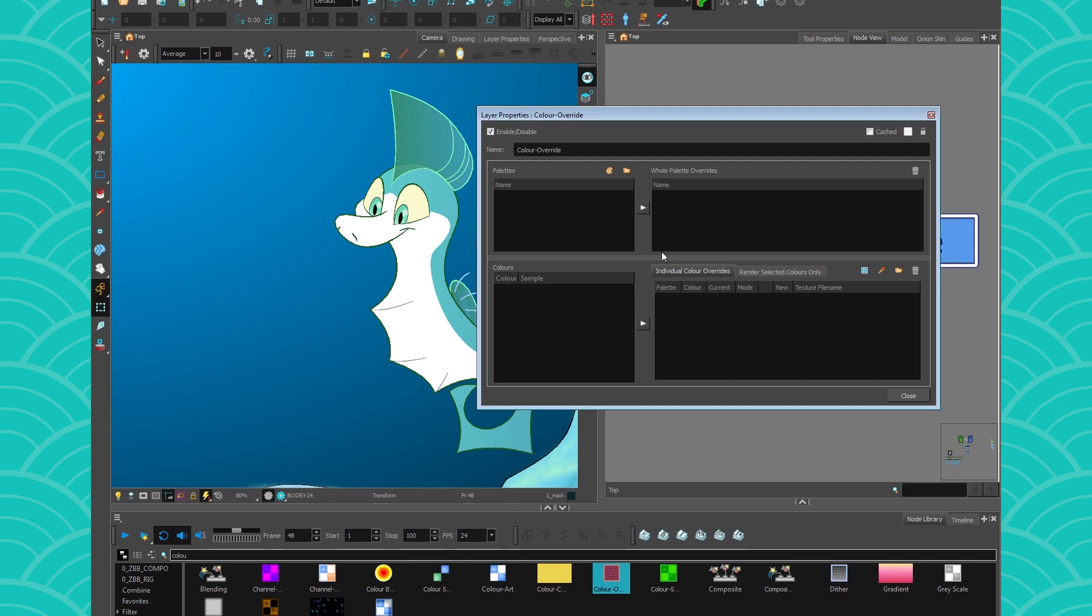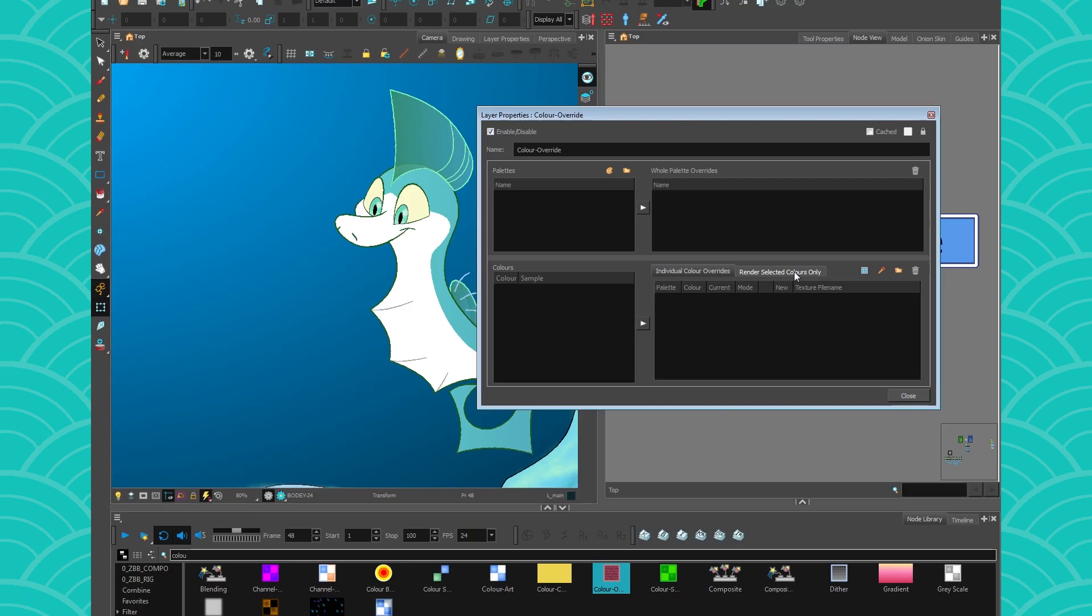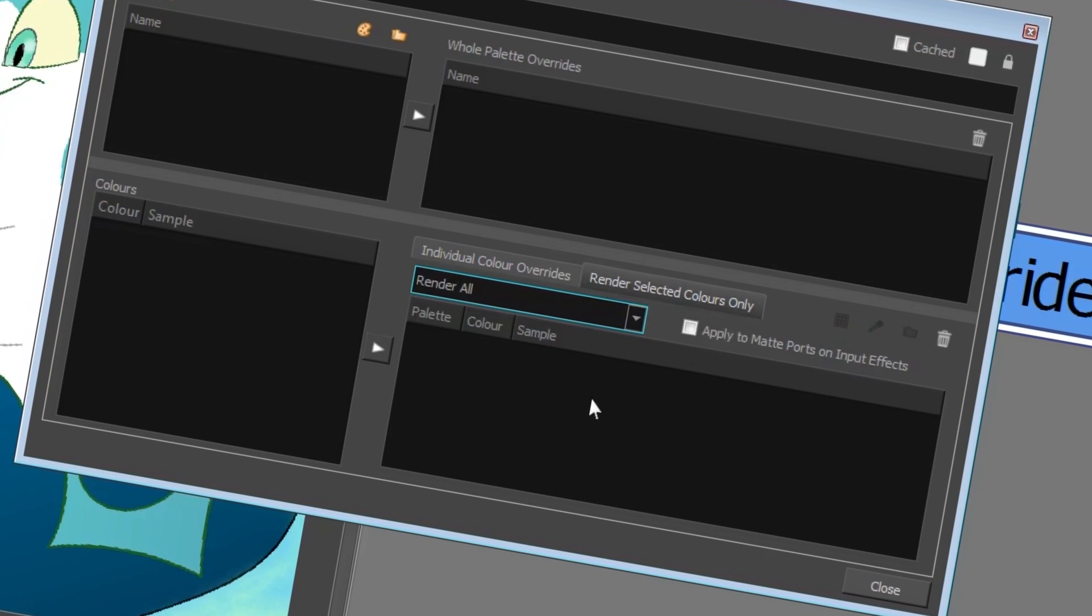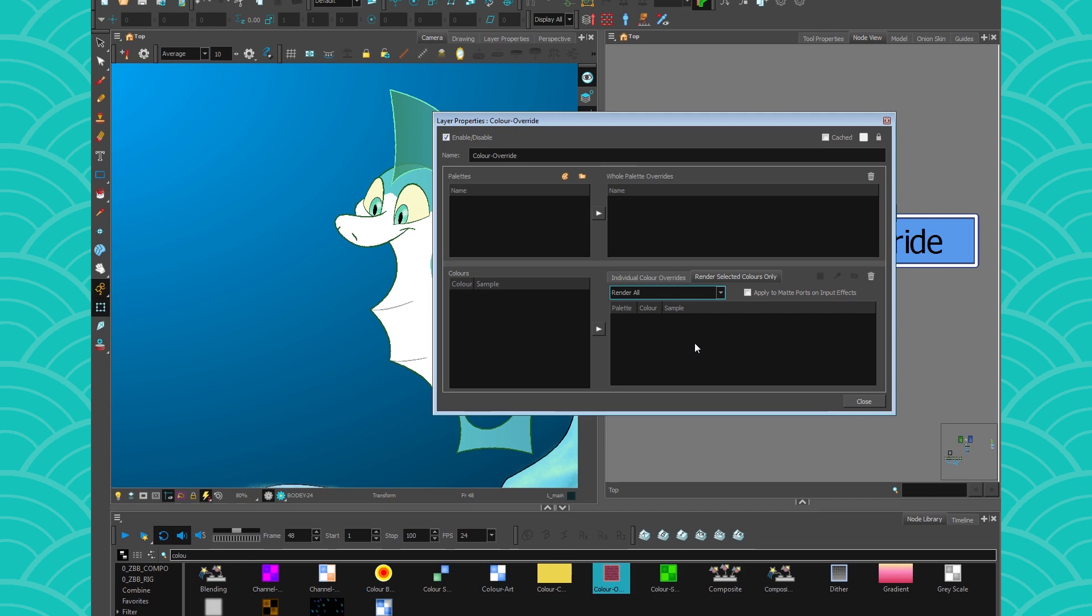The color override node is a very powerful node, but most of the time people just want to use it to render their selected colors only. After a few years, the R&D team at Toon Boom figured out that people would use the color override only for this little feature, and that node is a bit complicated to get only that little feature.